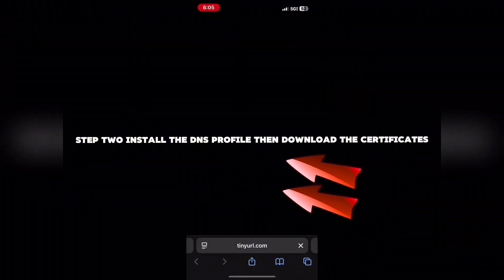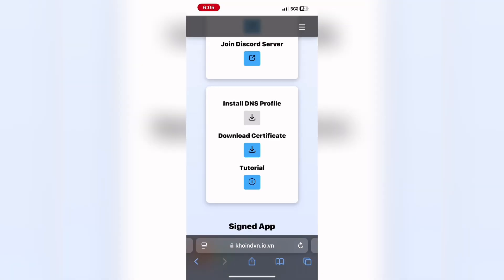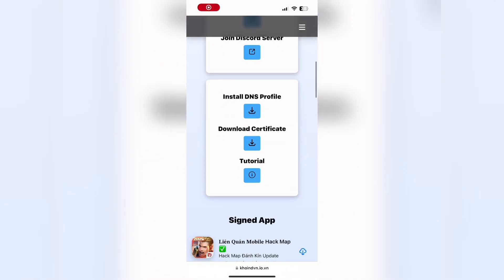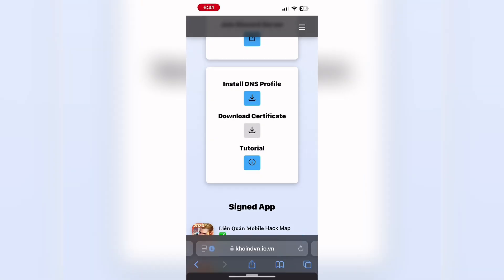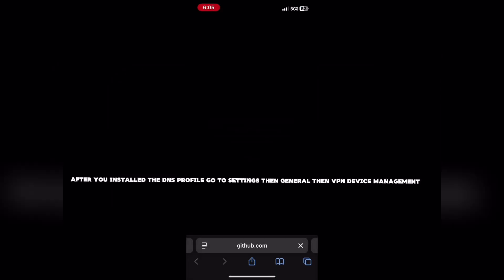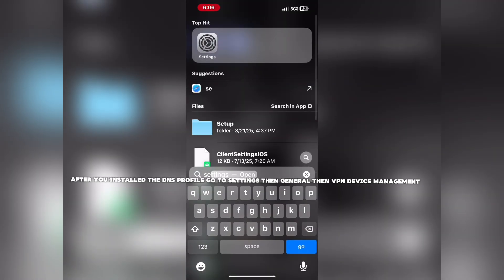Then, download the certificates. After you installed the DNS profile, go to Settings, then General, then VPN Device Management.